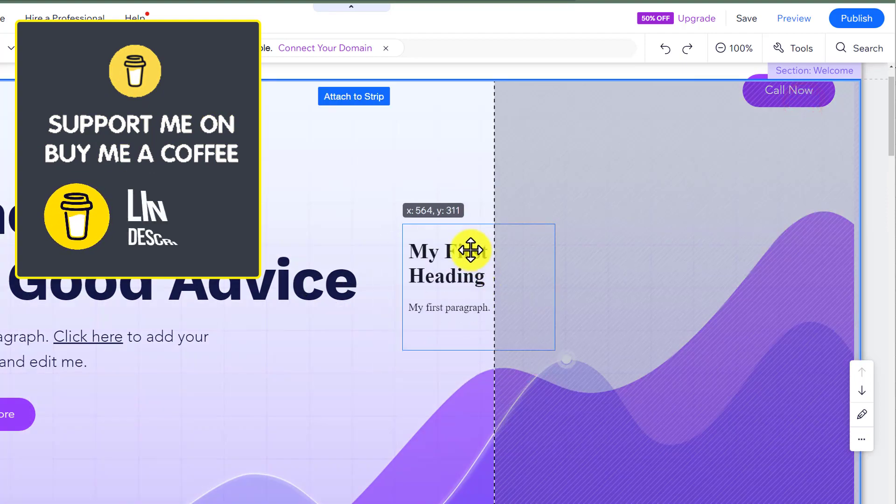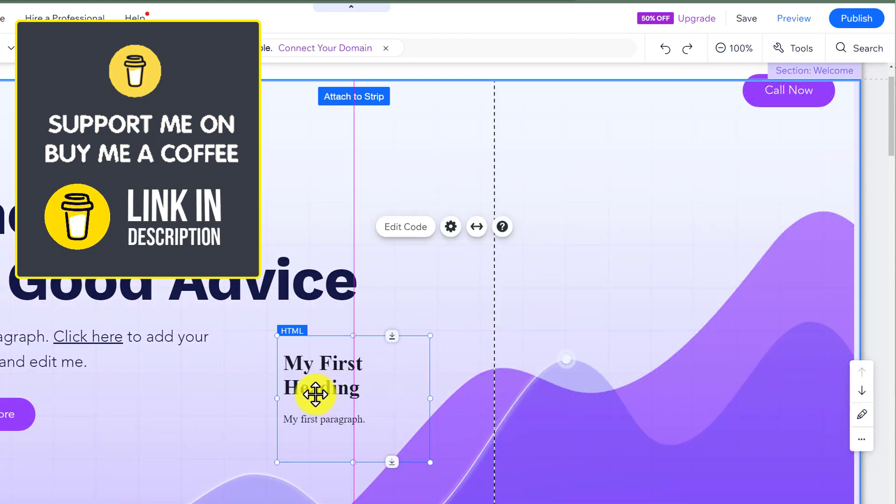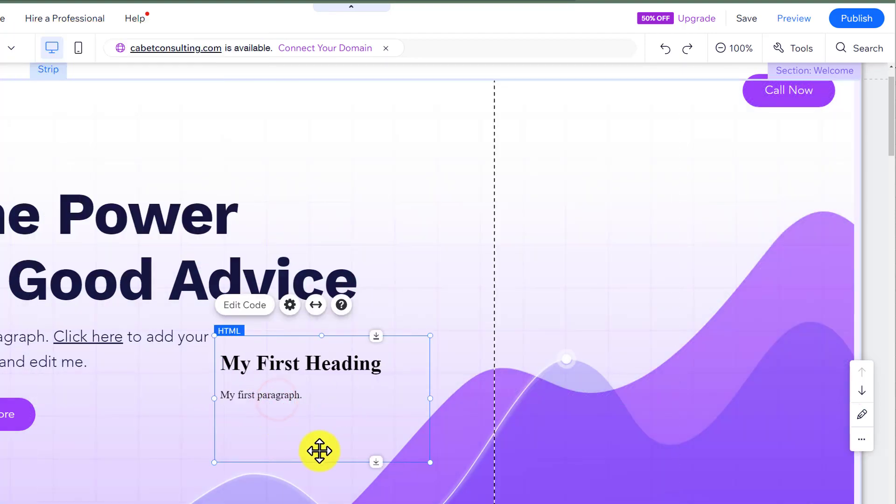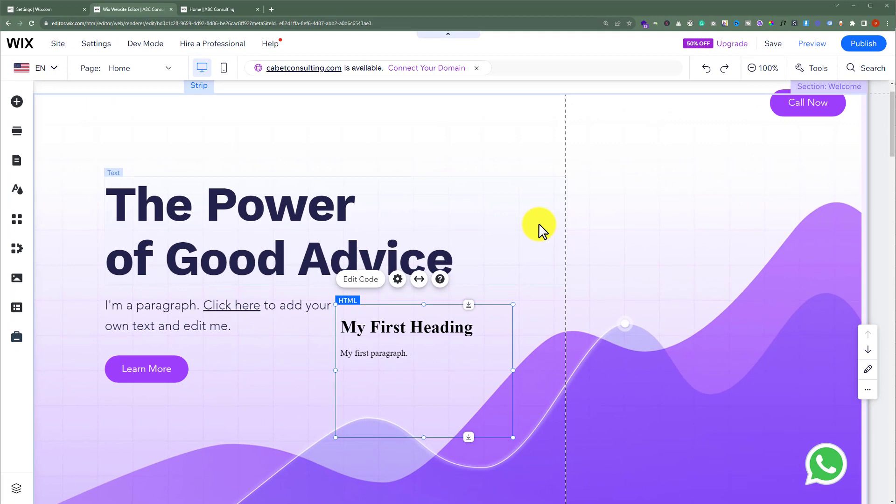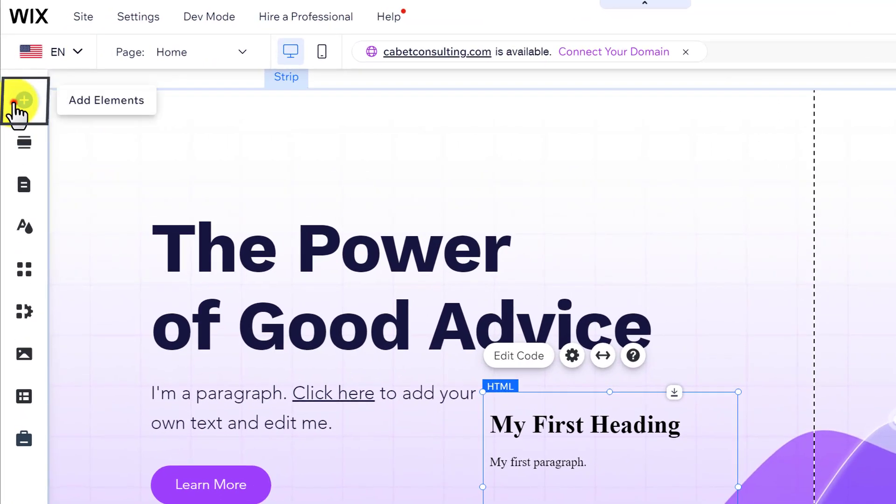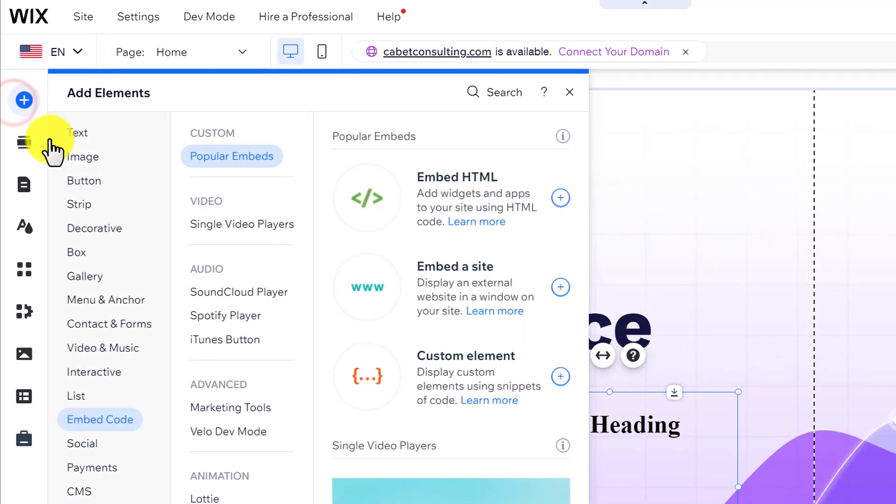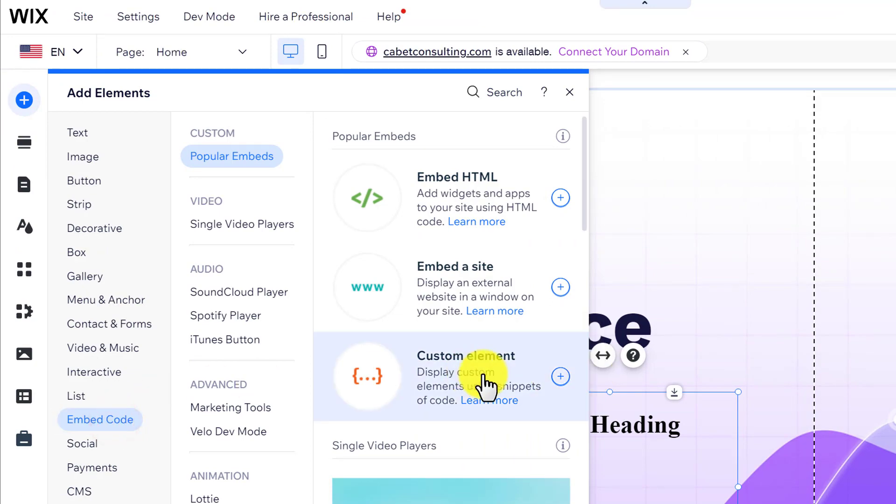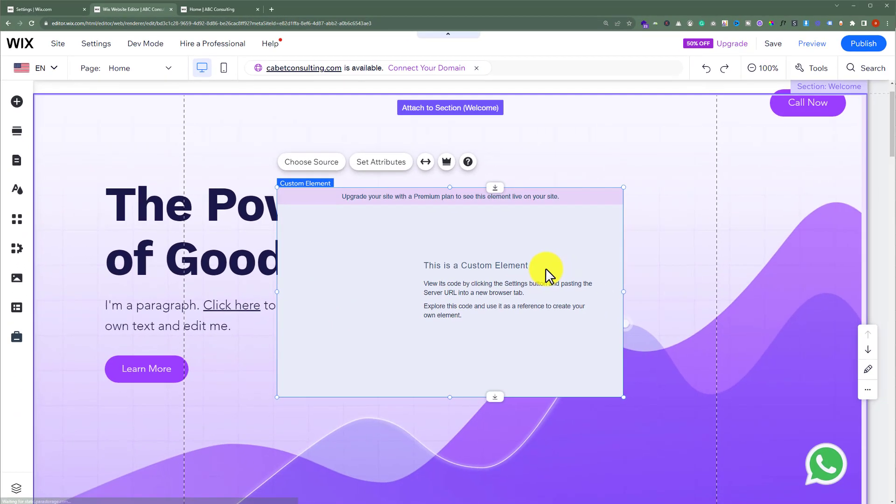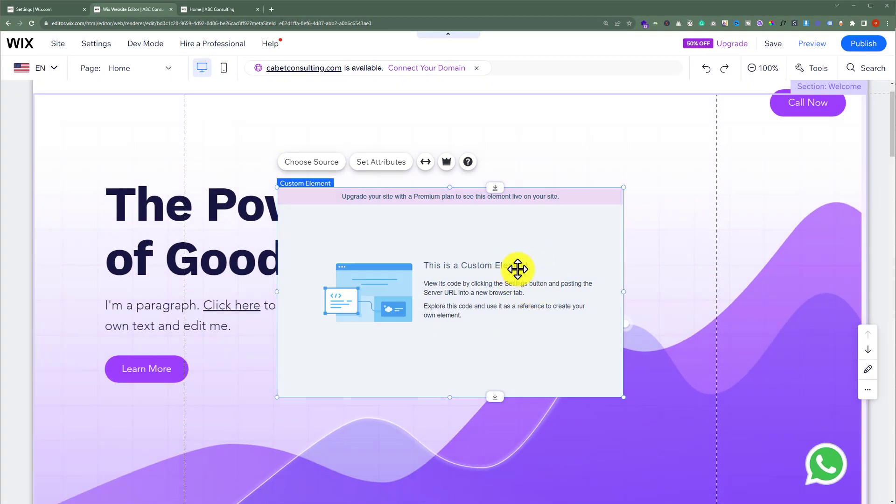You can place it anywhere on the website, you can also make it bigger. Now to add CSS or JavaScript code to your Wix website, from the left click on add elements, now select embed code and then select custom element from here. You can add your code here but it will only work for the premium plan.